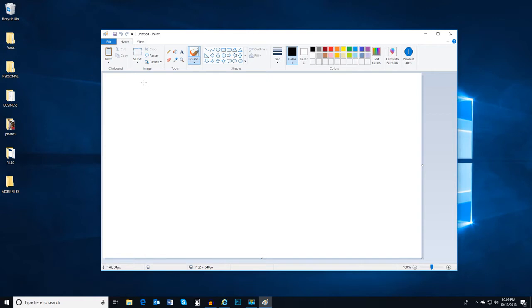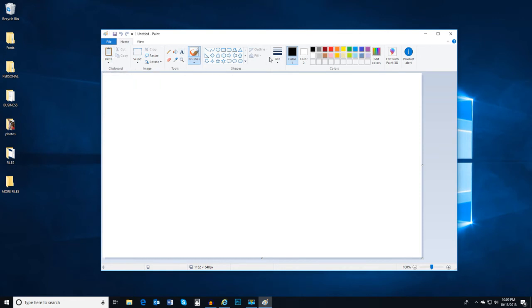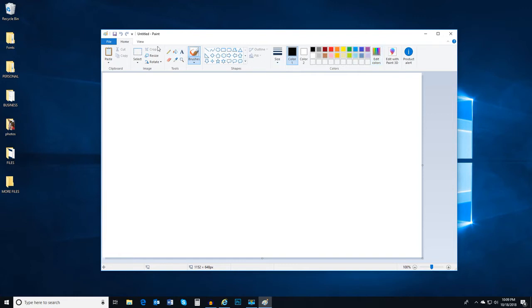Within the Home tab, you will be able to find Cut, Copy, and Paste, as well as how to change the size and color of text. In View, you will be able to zoom in and out, as well as turn on and off rulers.